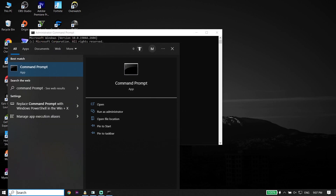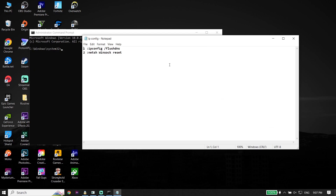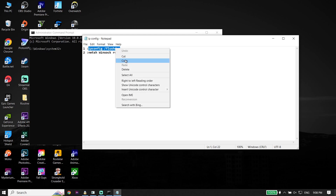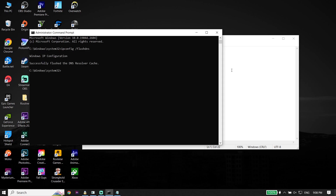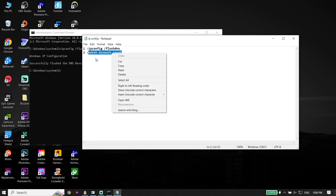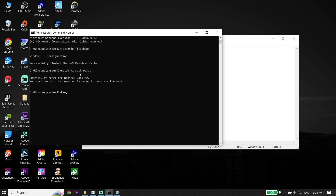Check out my description — I put these commands there. First, copy the command 'ipconfig /flushdns' from my description. Go back to Command Prompt, right-click your mouse to paste the command, and then press Enter. Go back and copy the second command, paste it into CMD, and press Enter. Then type 'exit' and press Enter.